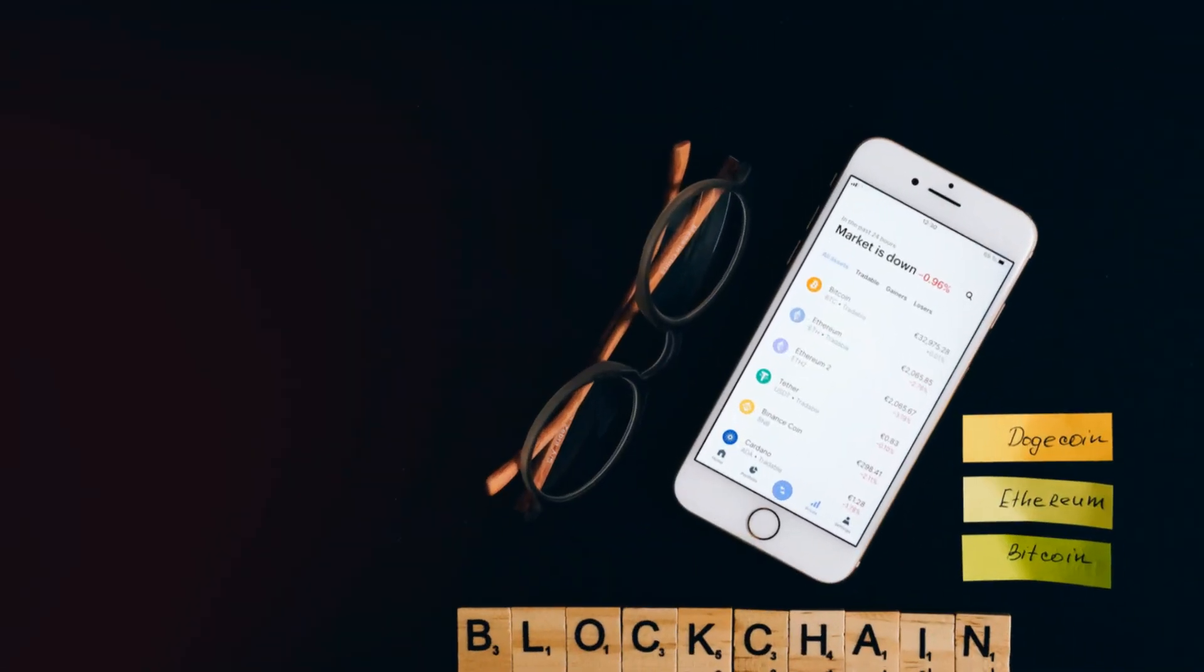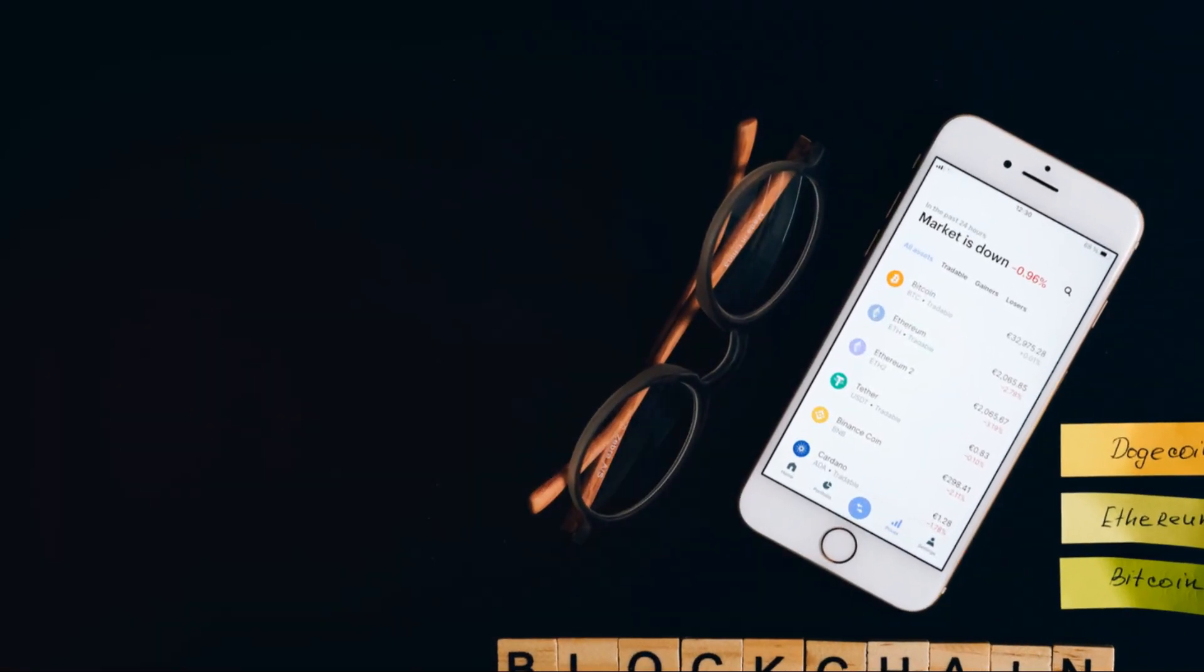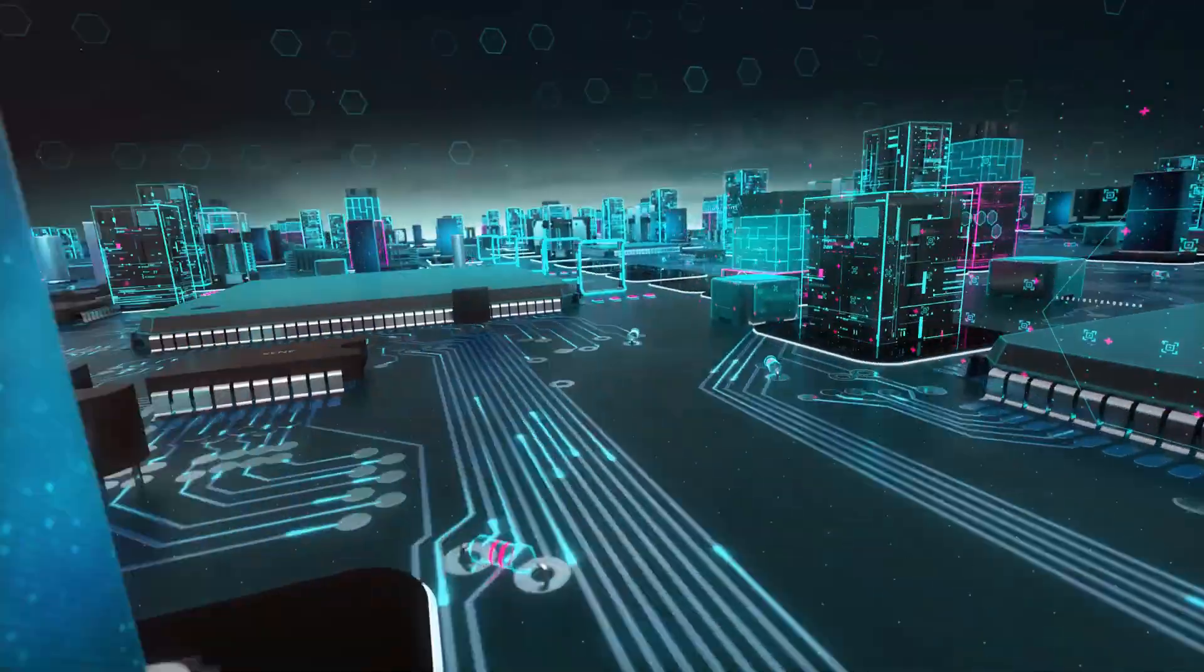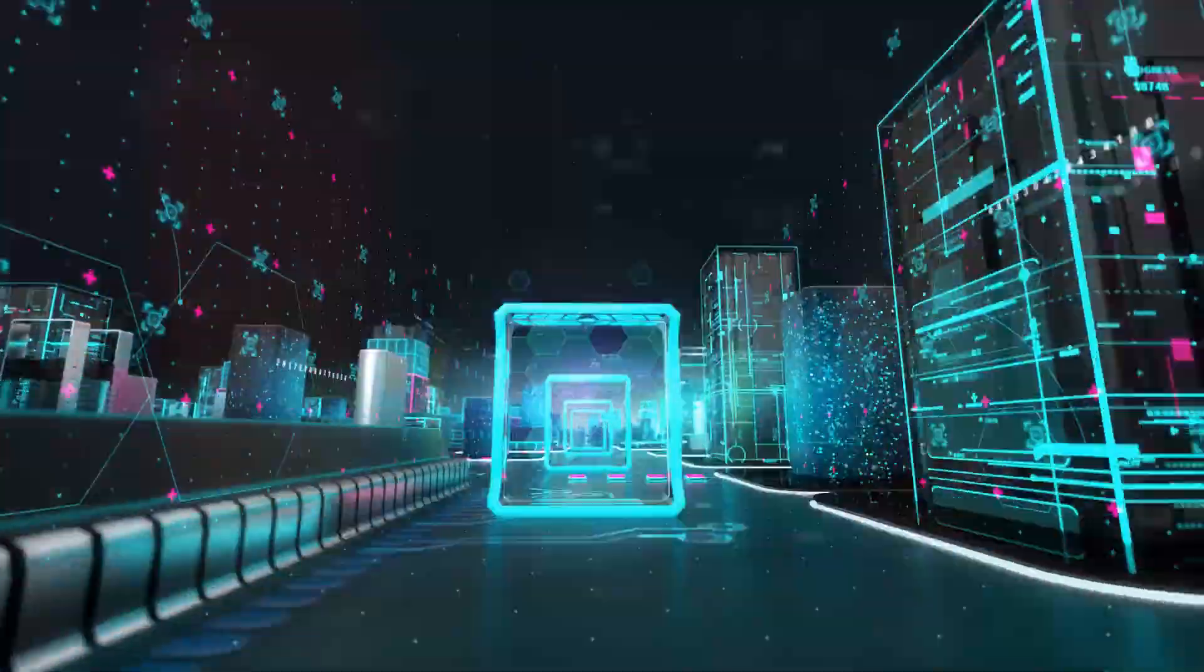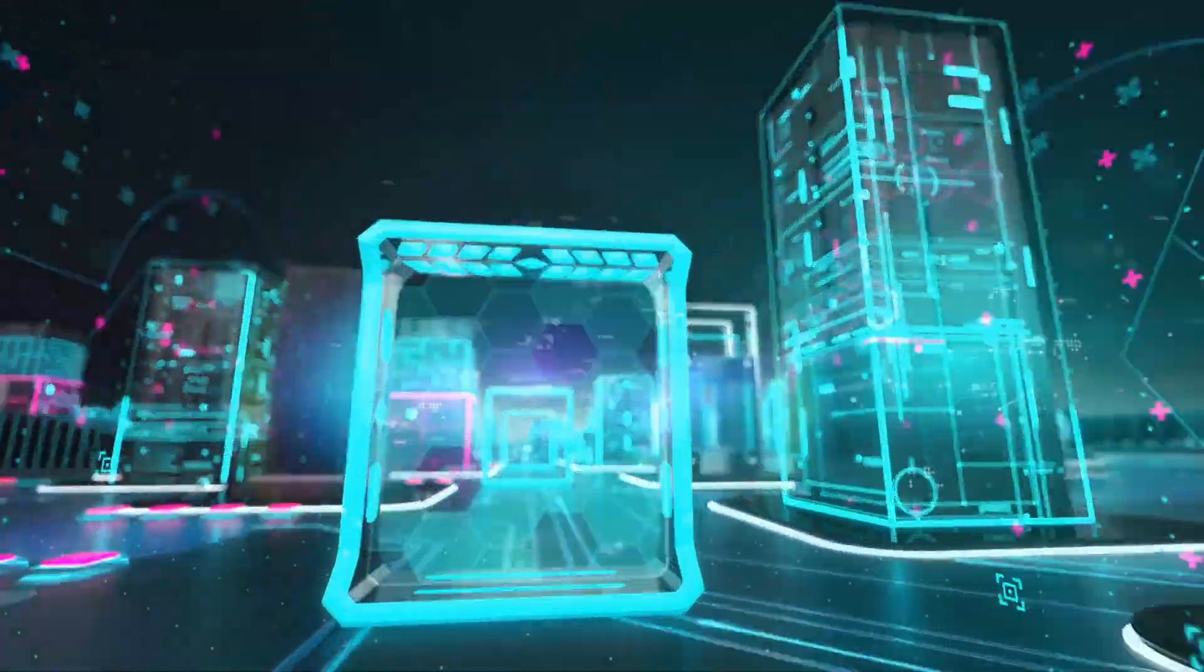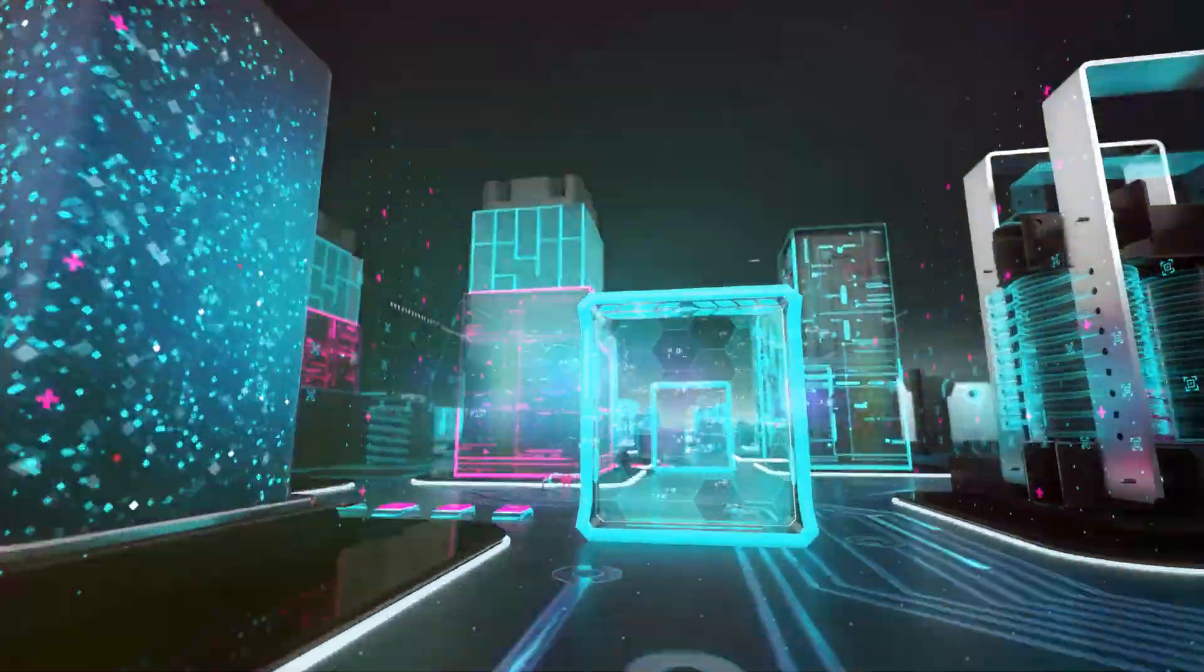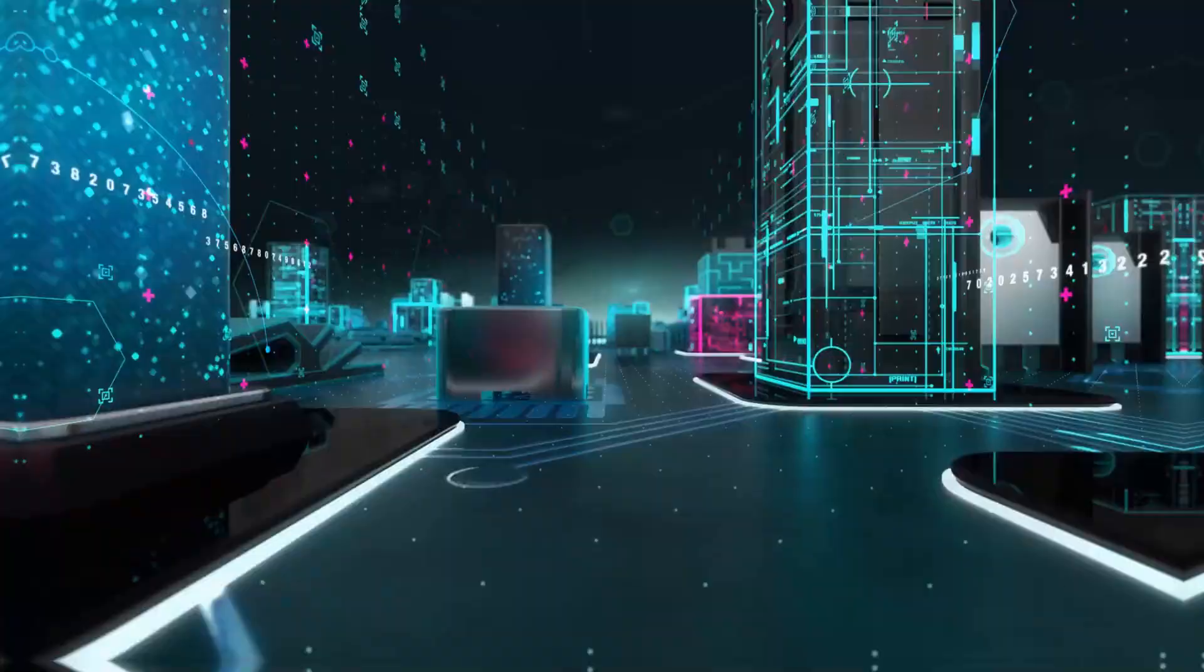Think of decentralizing infrastructure management as moving from the stone age to the blockchain age. We're slashing costs, upping reliability, and letting communities call the shots. And here's the kicker: